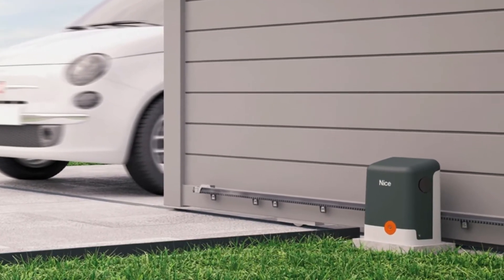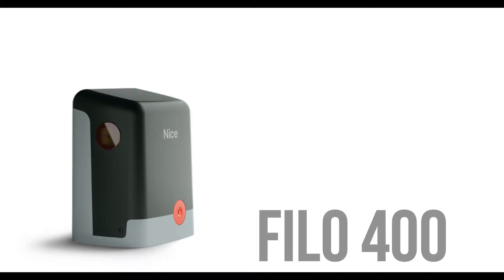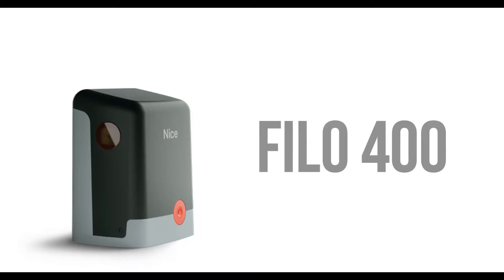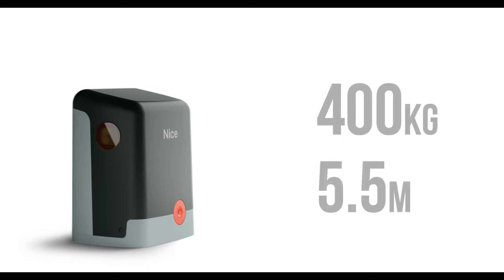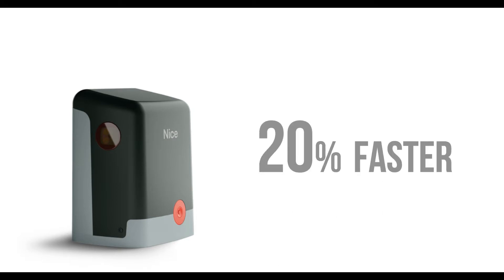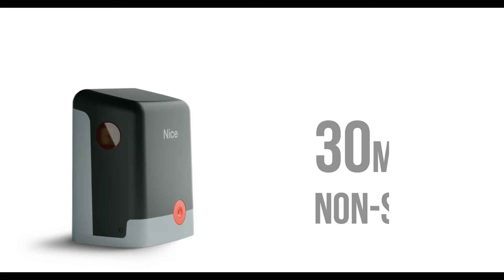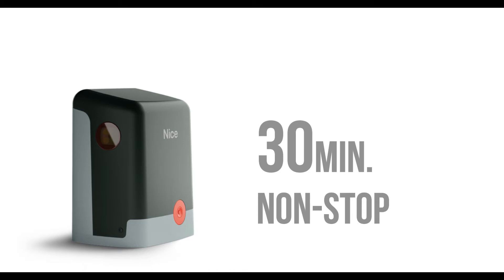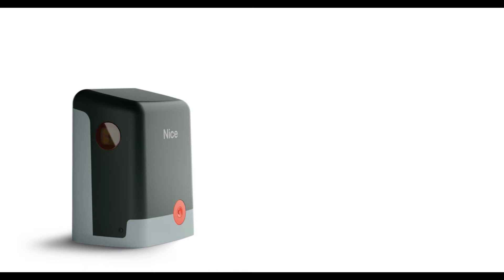There are two models in the new range, the Philo 400 with a gate capacity of up to 400kg and a maximum gate length of 5.5m. Compared to the previous SL1 model it is 20% faster and has a continuous working duty cycle of 30 minutes, which is a 200% improvement.